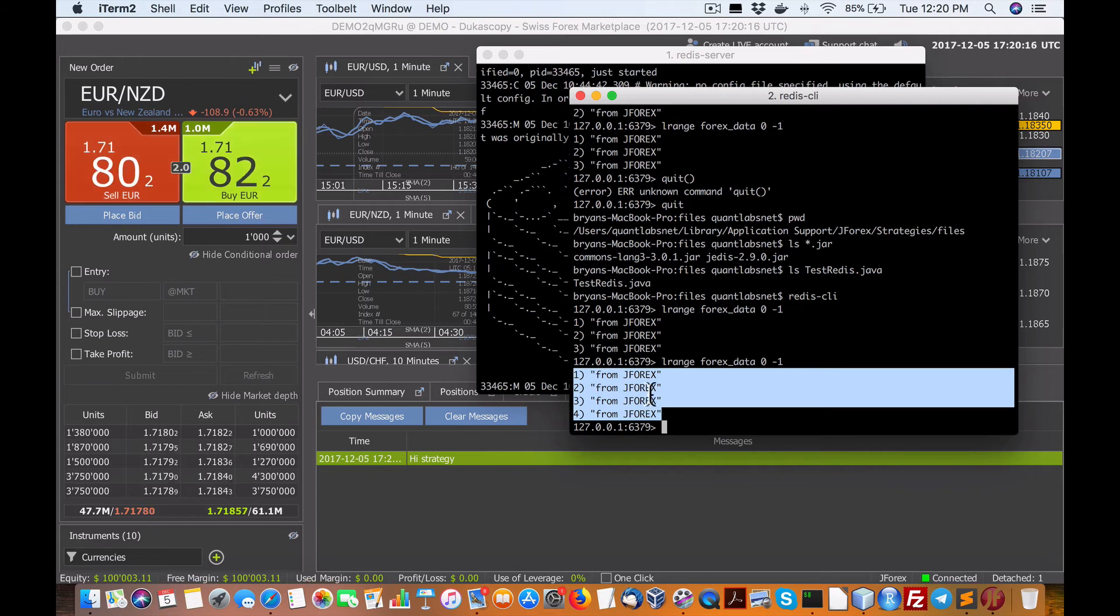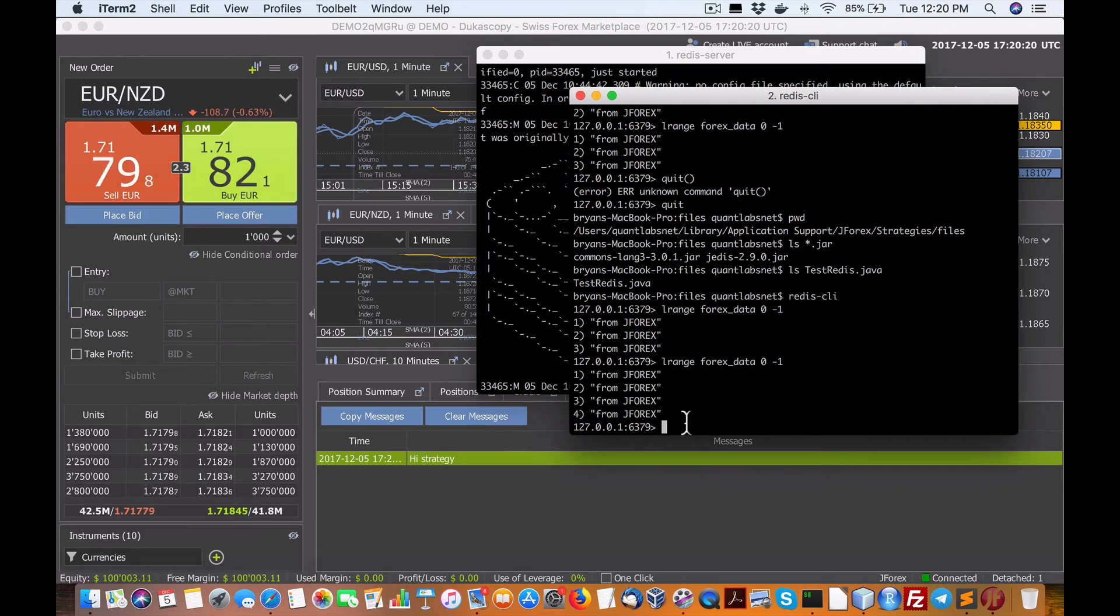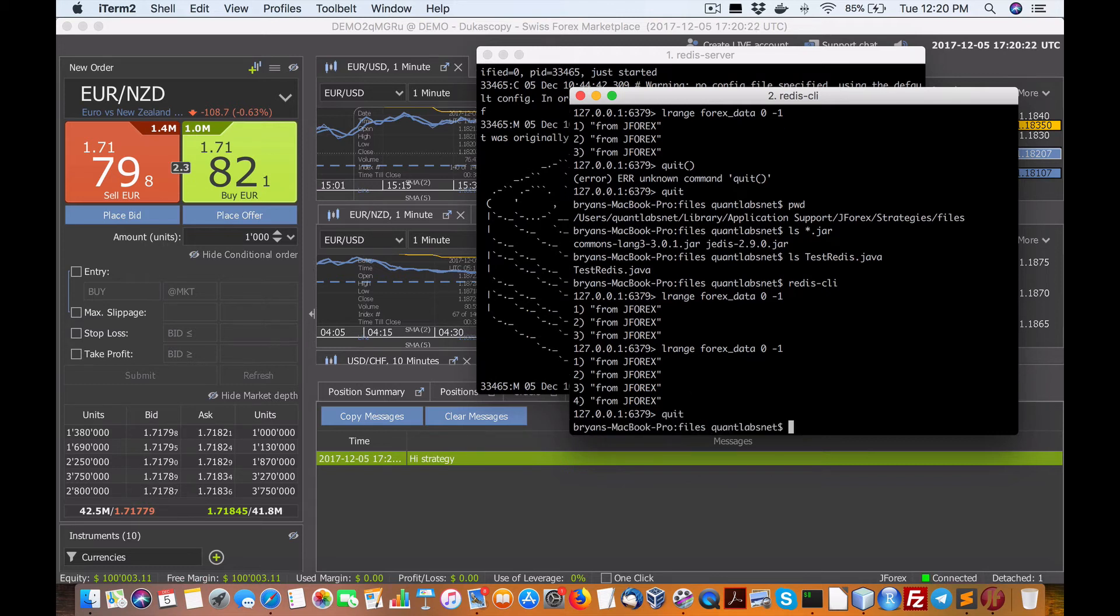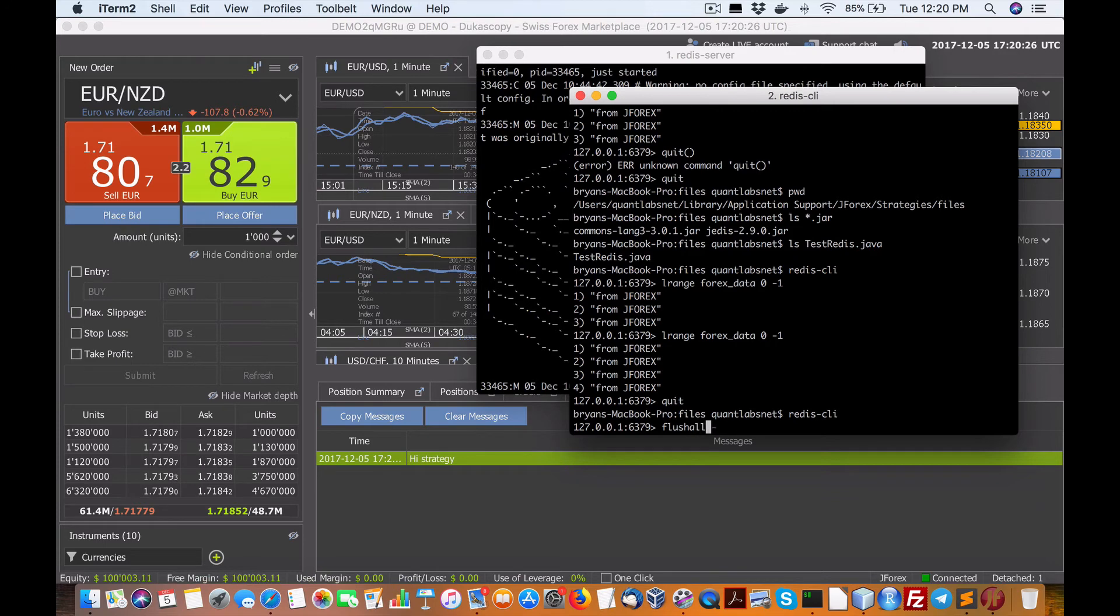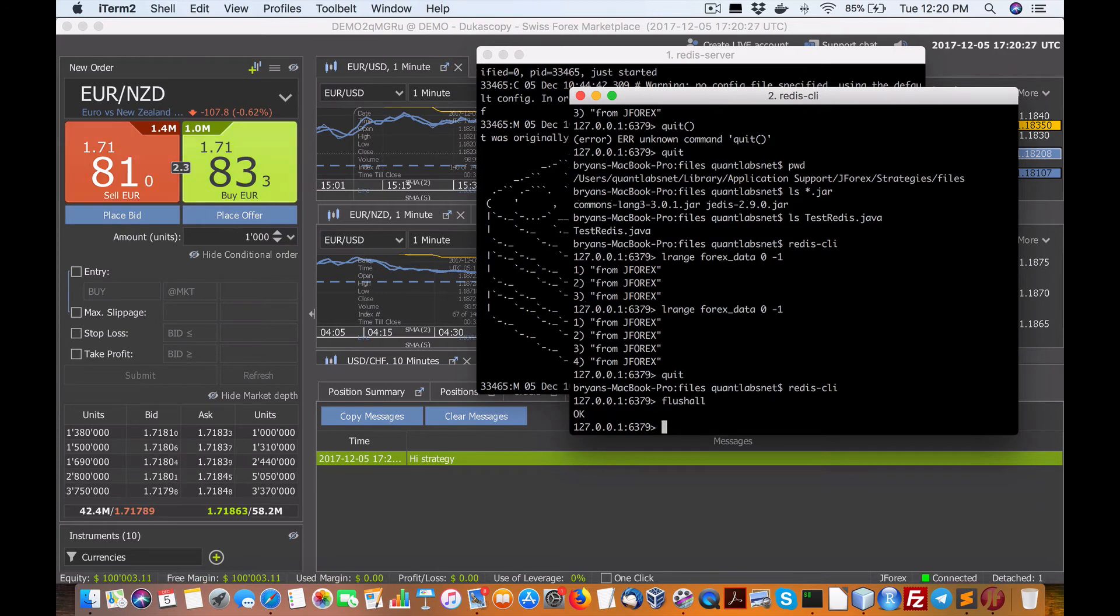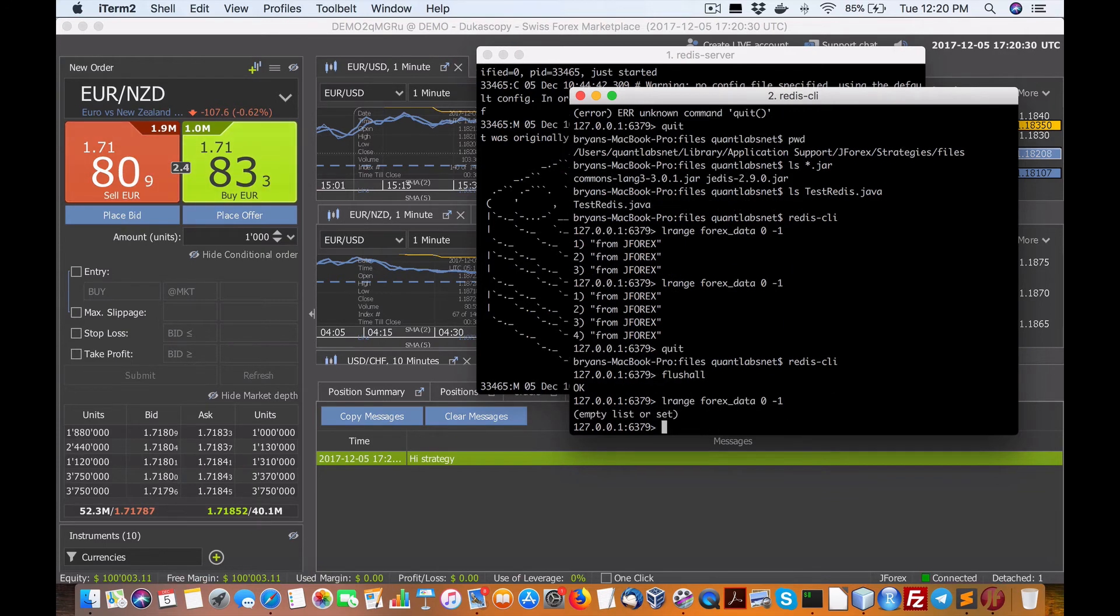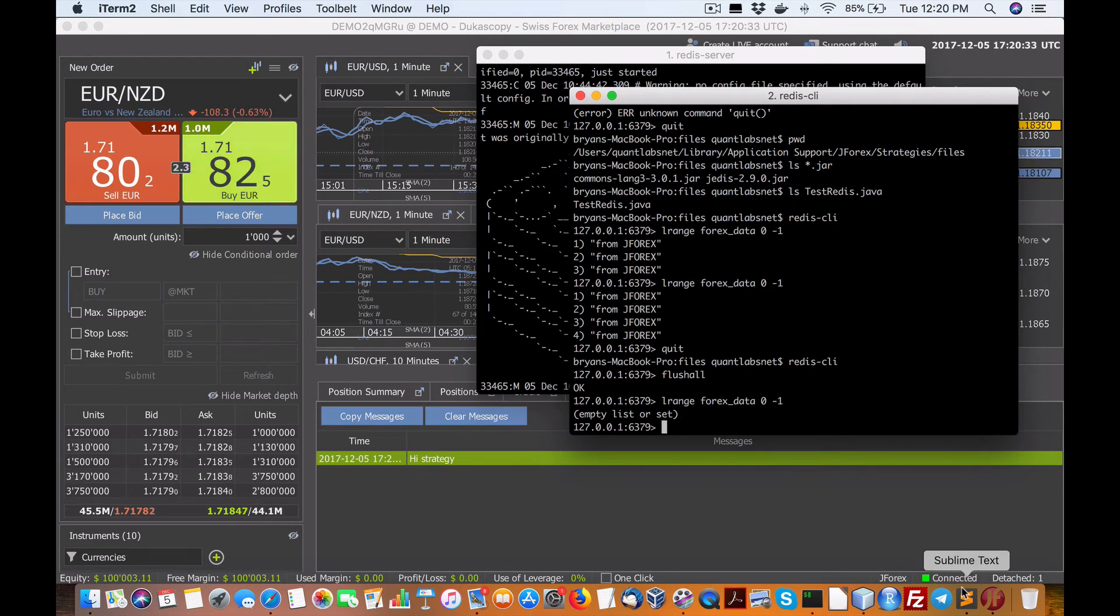So when I go back into my Redis client, what we have here is if I do this L range again, you'll see we have four instances instead of three. So it pushed a new key value in there from J Forex. So if I quit, oh no, I'm sorry. Let me just reload the Redis client. Now I'm going to do a flush at all, which will clear out the database. So if I do an L range again, you'll see that there's an empty set.